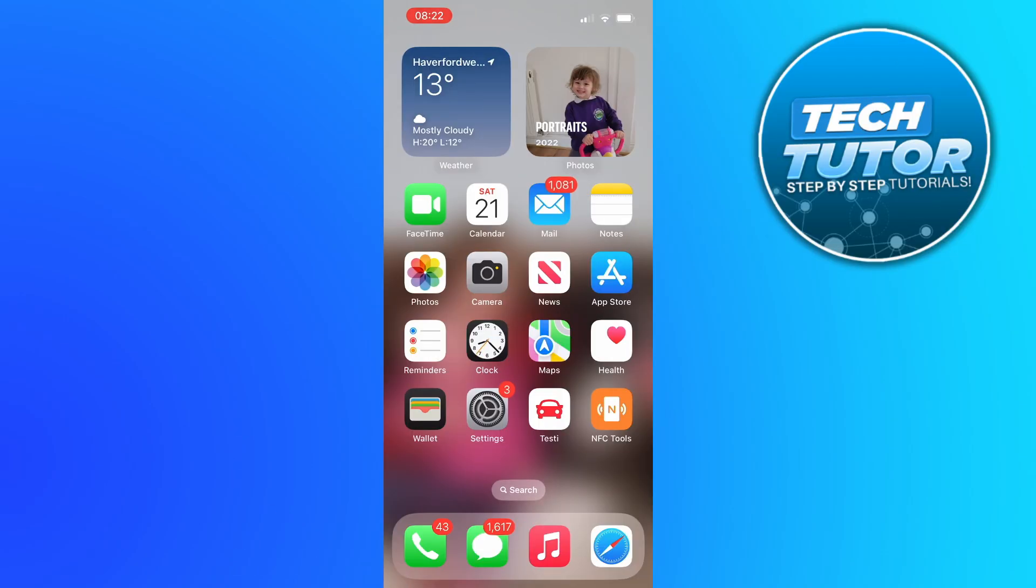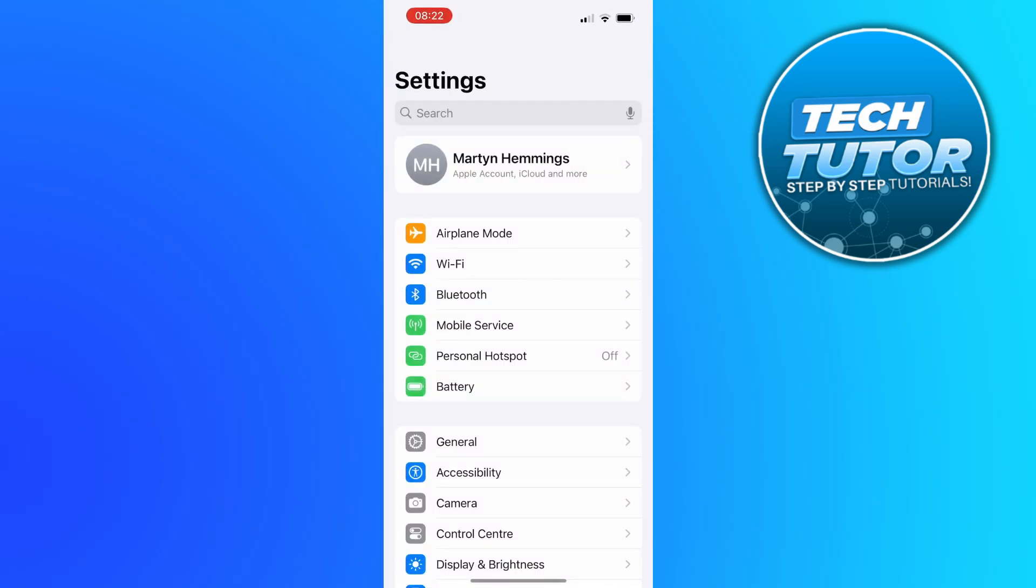In order to change Siri's voice, the first thing you're going to want to do is open up the settings app on your iPhone.